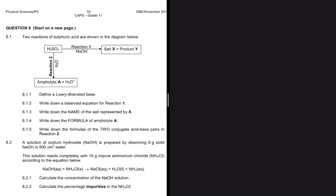Two reactions of sulfuric acid are shown in the diagram below. Question 8.1.1 says define a Löwry-Brønsted base. The Löwry-Brønsted definition defines an acid as a proton donor and a base as a proton acceptor. So for 8.1.1, the answer is proton acceptor, and you get two marks.